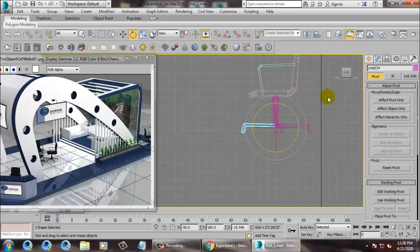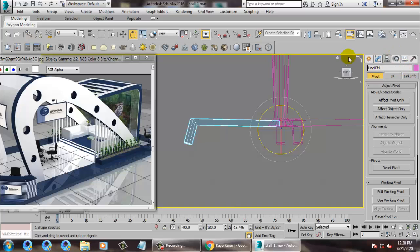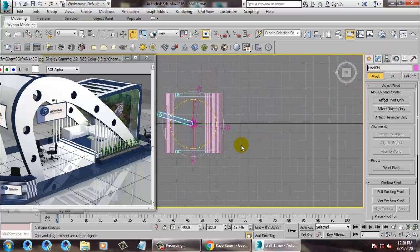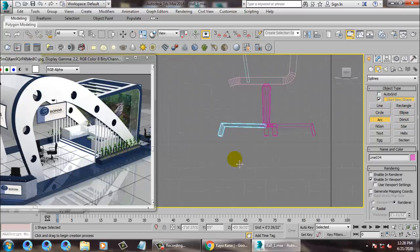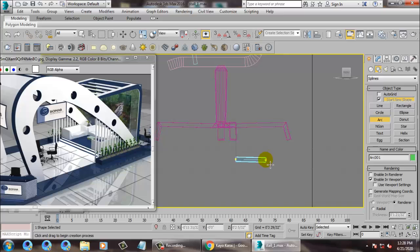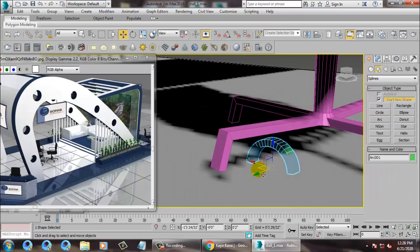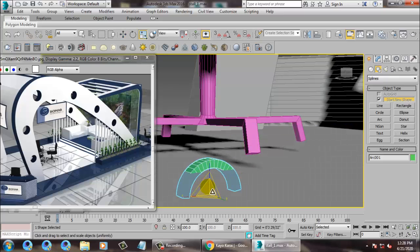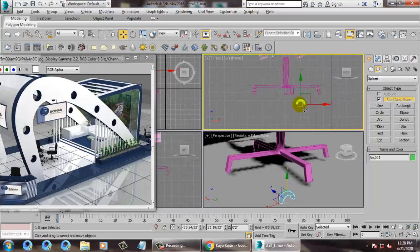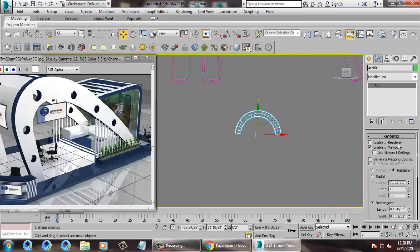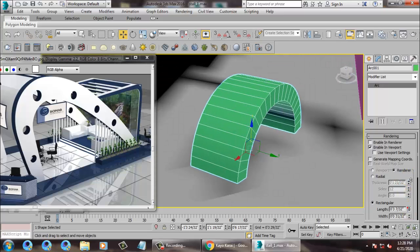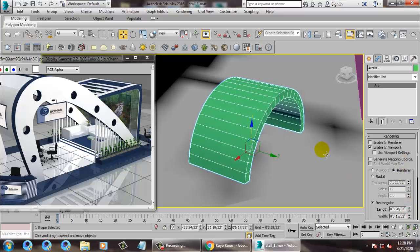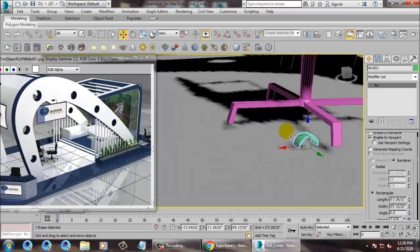For the tires, let's take an arc over here. Create an arc, select it, and scale it. After scaling, go into the arc and increase its length and reduce its width. Scale it. Now take a sphere for the wheels.